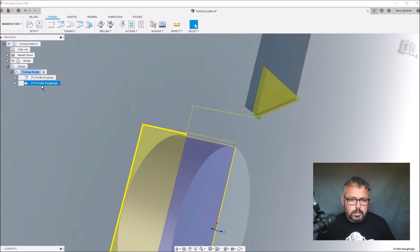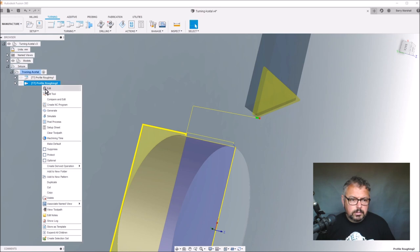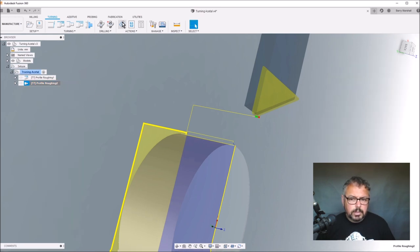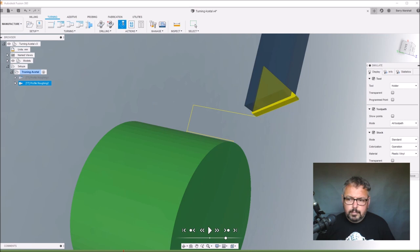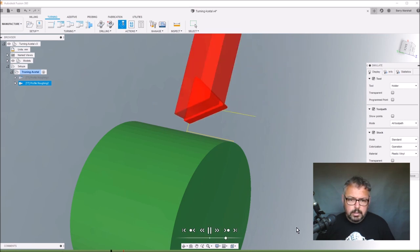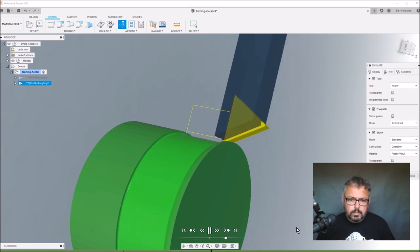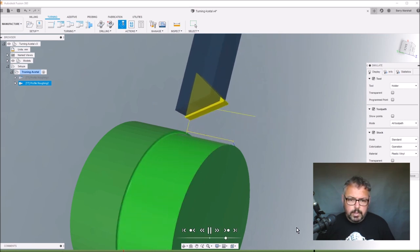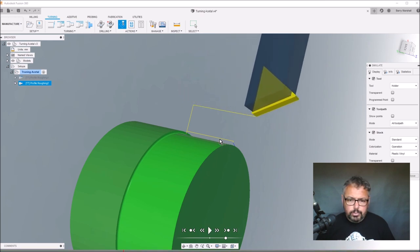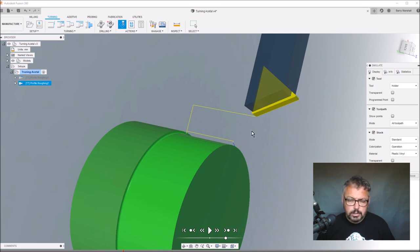Now if we go onto the second profile and simulate that, as you can see what I've done here is I've gone that way to actually try and push the swarf or the chips away from the chuck. So that helps a bit.